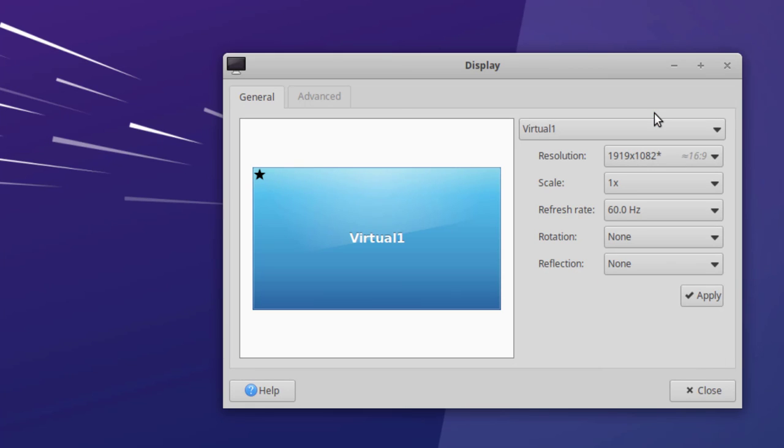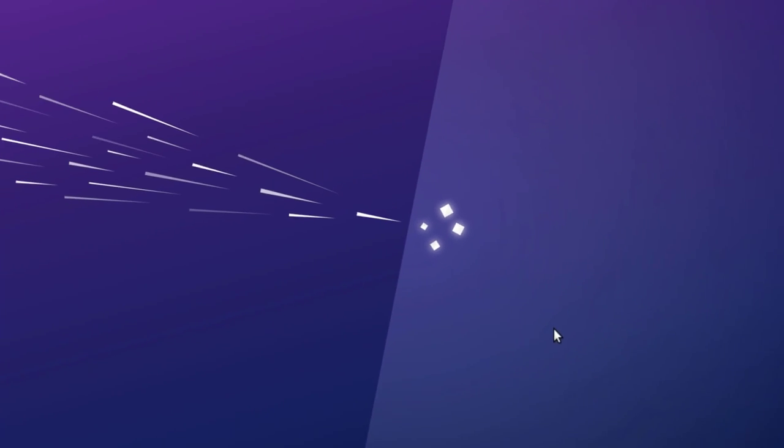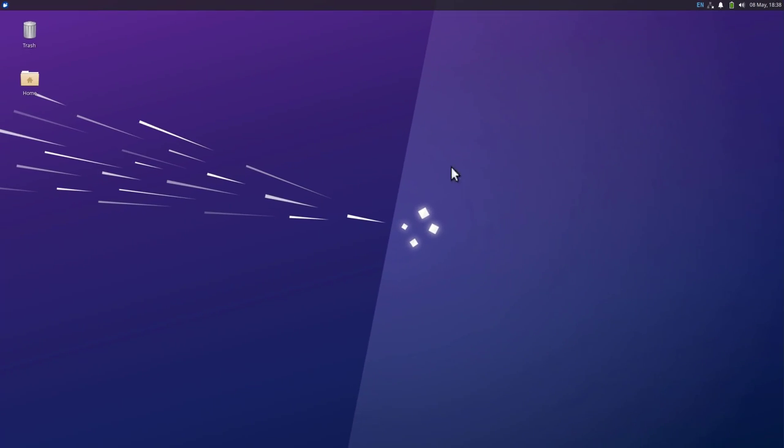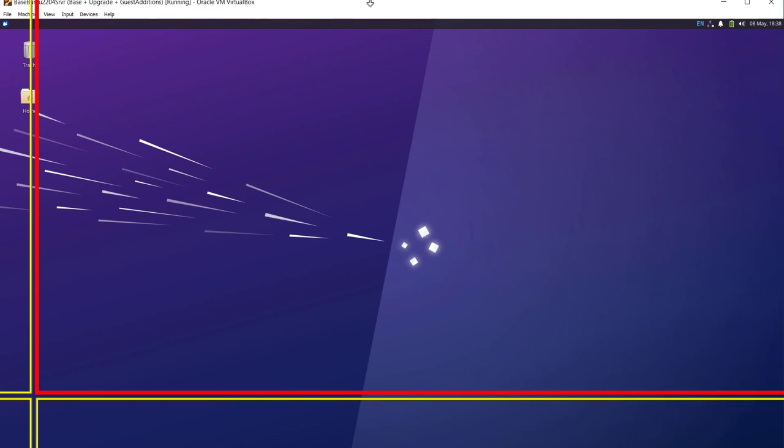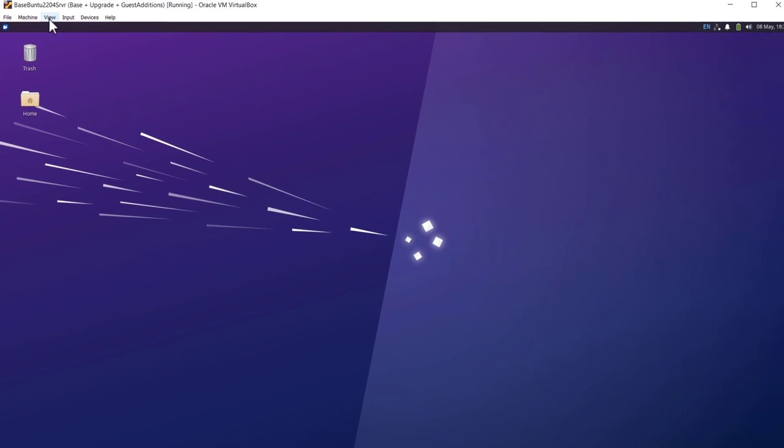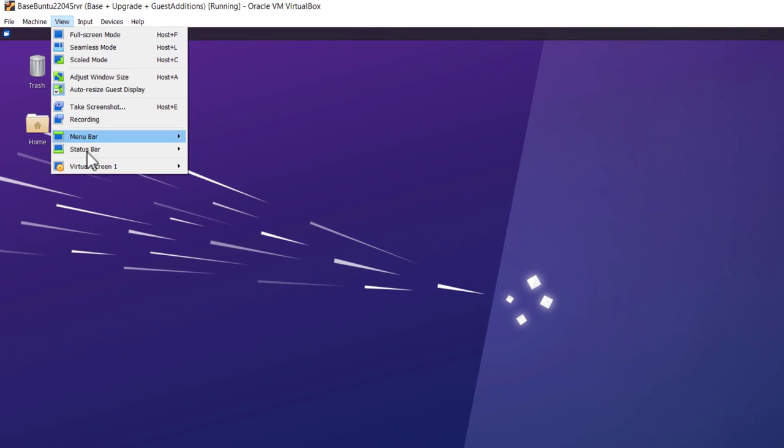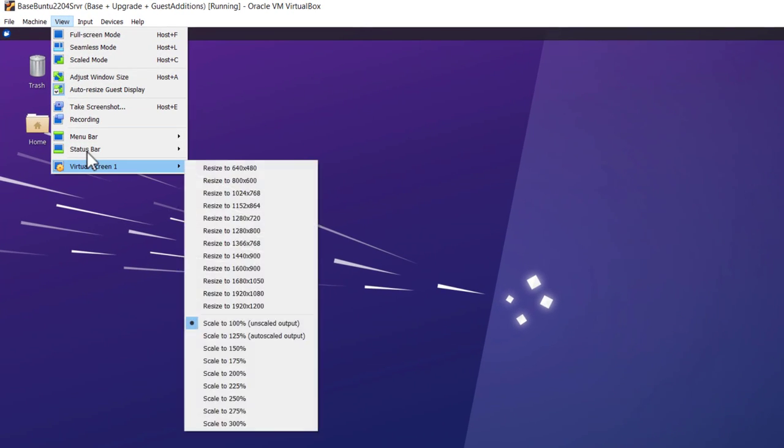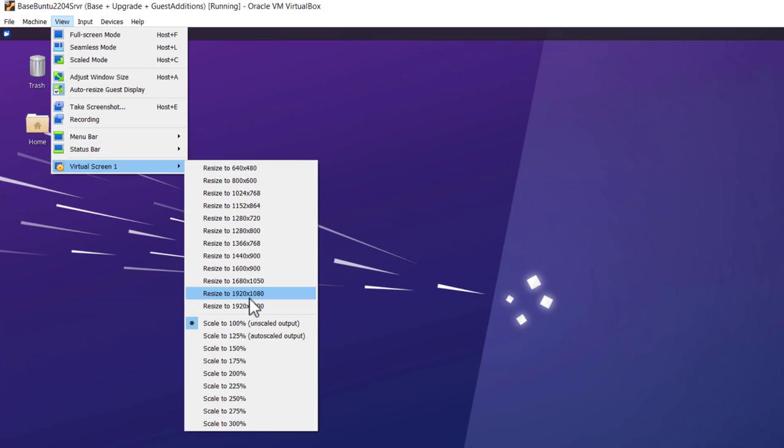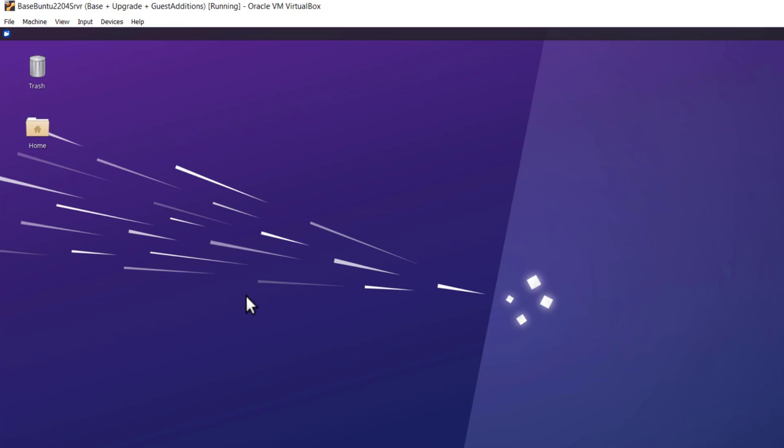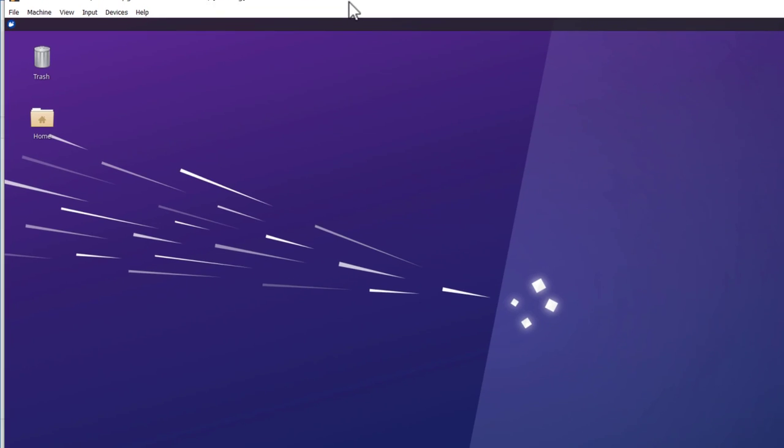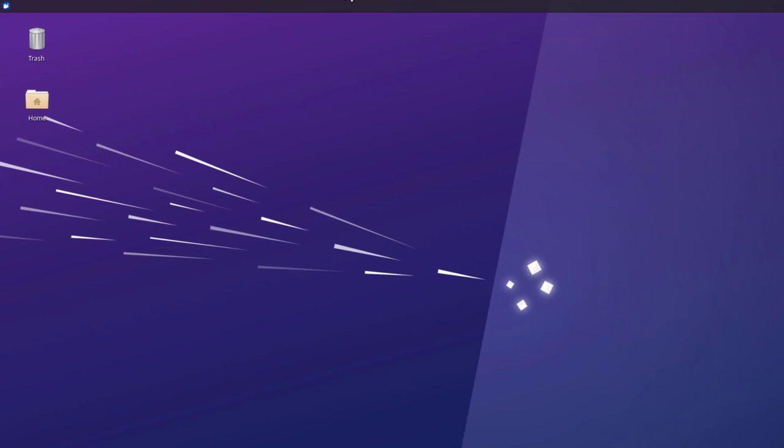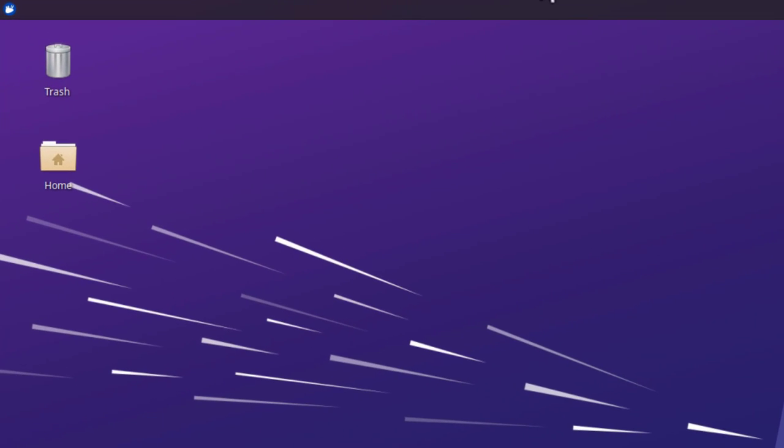If you can't do it there, you can always do it inside VirtualBox. And where it says view, virtual screen one, and 1920 by 1080. And then I'm just going to change it back. So it's exactly there now.